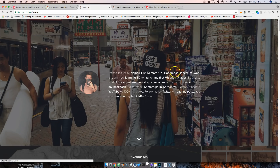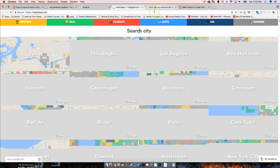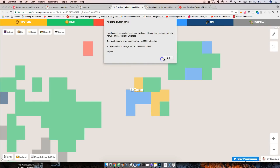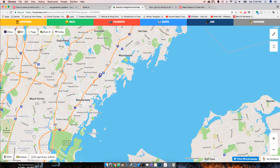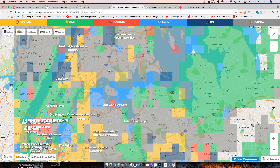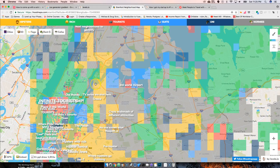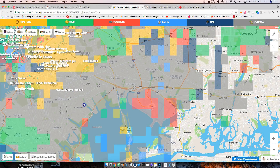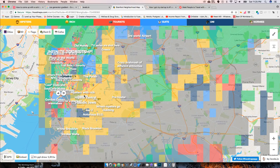He also built hoodmaps.com, which is hilarious — and I actually had the same idea. It's a map showing neighborhoods: green for affluent areas, red for tourist areas, blue for blue-collar areas, 'uni' for university zones, 'normies' for regular people. Everybody on the site contributes by highlighting their area. When you think about it, these are very simple ideas but very profitable.